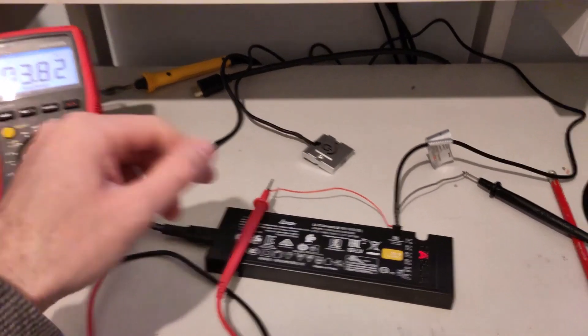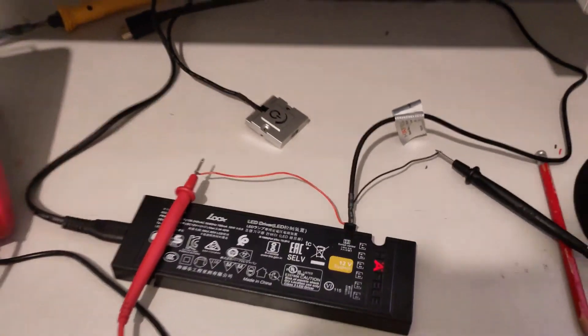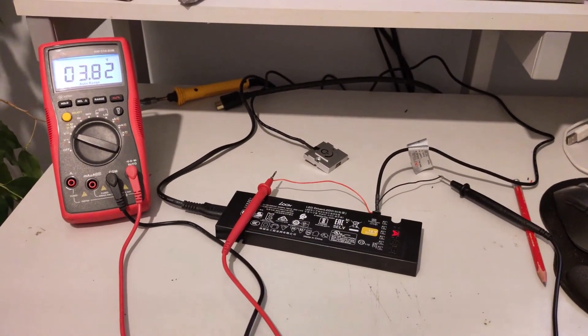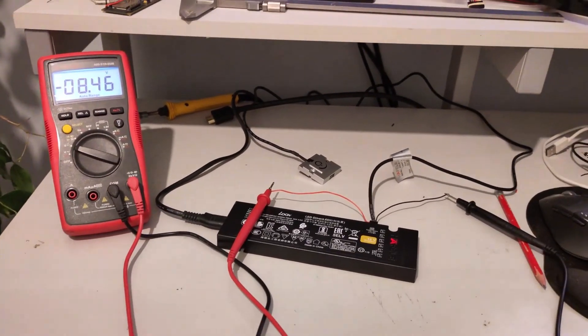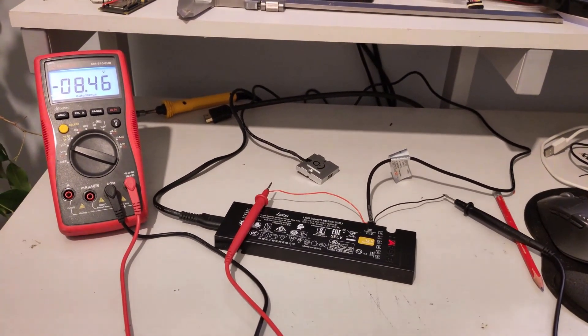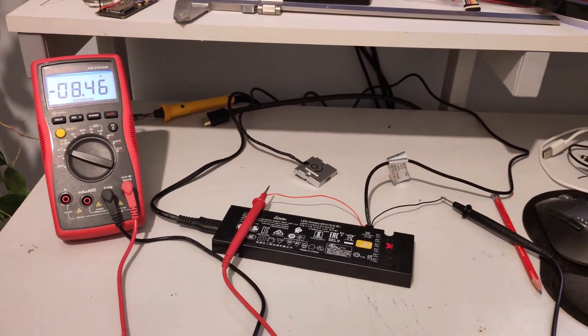If we measure that reference to the black wire, take a quick look at that. Okay, then we've got negative 8.4 volts.